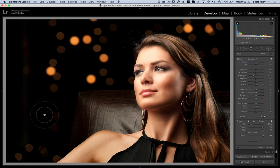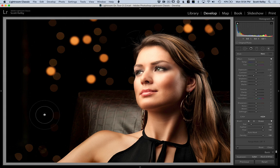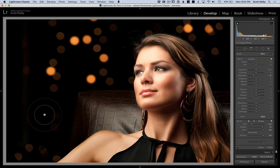If you're working on a laptop like I am here, you can just put two fingers on the trackpad and dragging down makes it smaller, dragging up makes it larger.